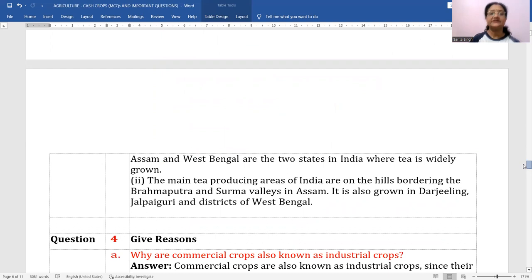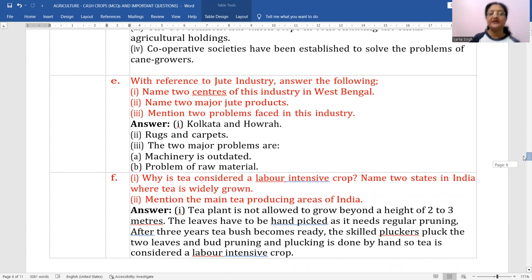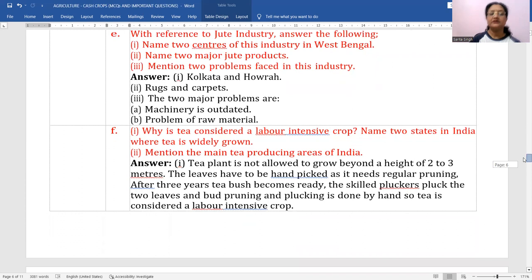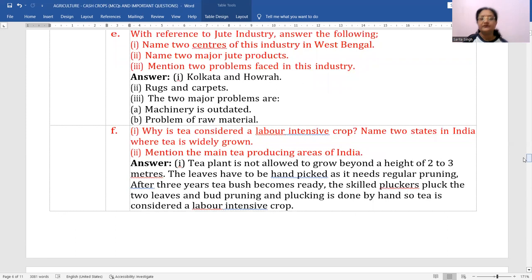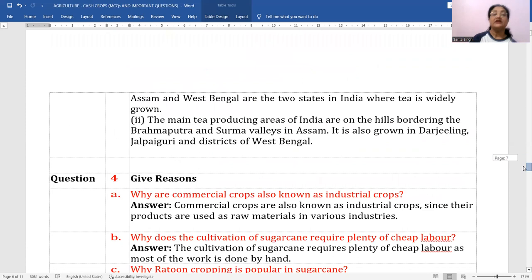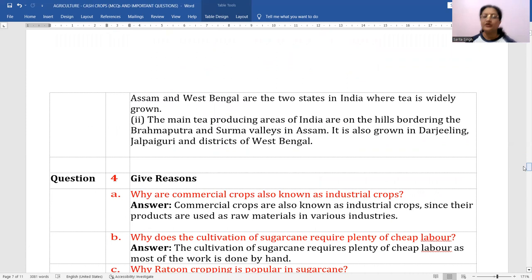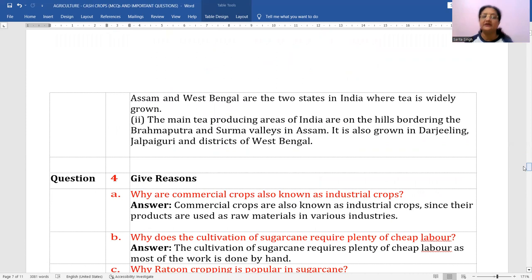Why is tea considered a labor-intensive crop? The leaves have to be handpicked. After three years the tea bush becomes ready, and skilled pluckers pluck two leaves and a bud. Pruning and plucking are done by hand, so tea is considered a labor-intensive crop. Assam and West Bengal are the two states where tea is widely grown. Main tea areas are on hills bordering the Brahmaputra and Surma valleys in Assam — also known as the 'tea bowl of India.' Tea is also grown in Darjeeling and Jalpaiguri districts of West Bengal.